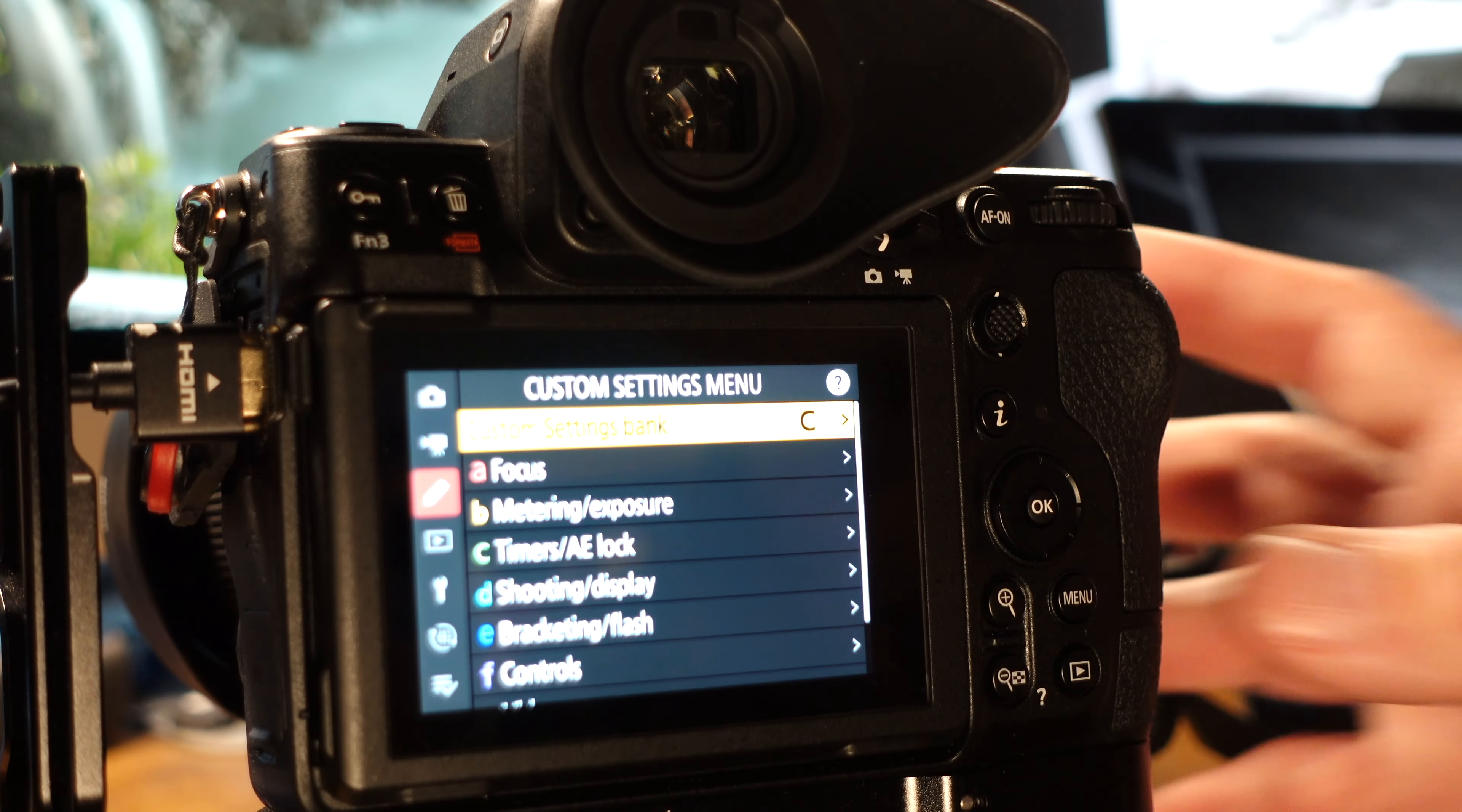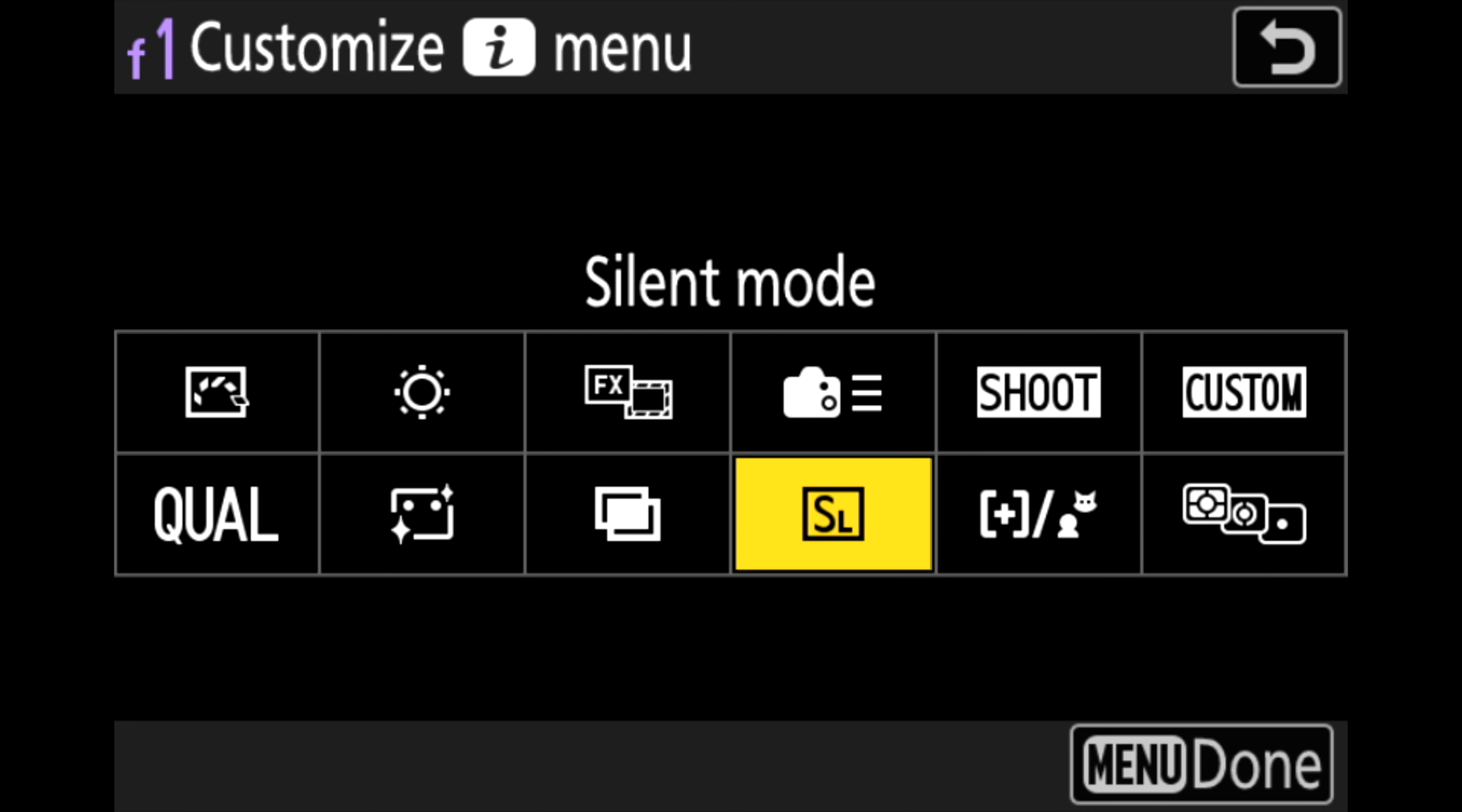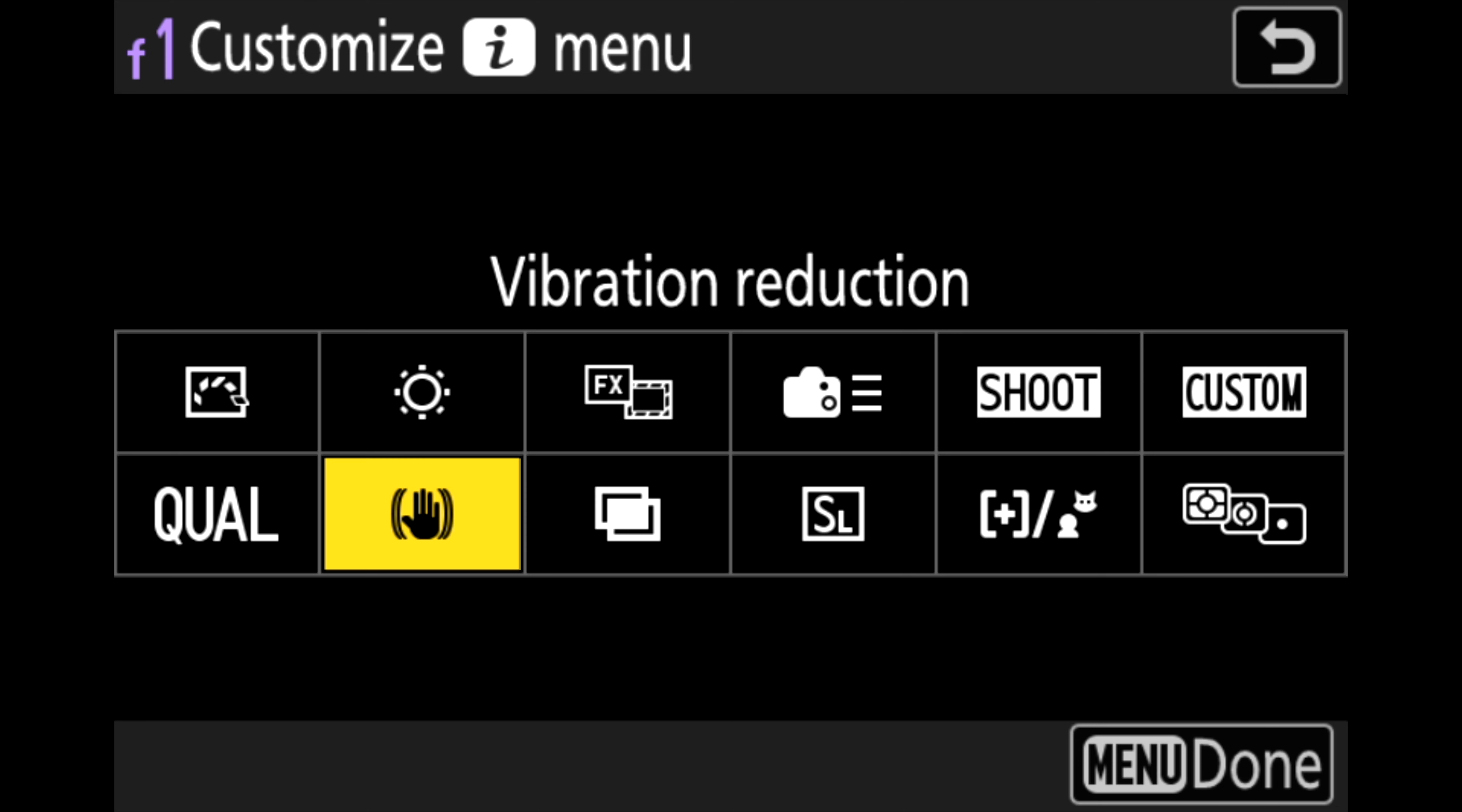So most of these settings will work except for two of them and I don't need multiple exposure and I don't need skin softening. So let's go ahead and change those and the way I'll do that is select menu and then go to the custom settings menu again. So that's the little pencil and drop down to F controls and then go to F1 customize iMenu. Now when you get into this page you will see that you can see your iMenu but now you can customize all of these boxes. So we want to change the skin softening so I'm going to go ahead and select that and press ok and then I'm going to drop down to vibration reduction if I can find it. There it is. So since I'm shooting on and off tripods I want to be able to access this vibration reduction to turn it on and off as I see fit. So I'm going to highlight it and then select ok. So now that's set.